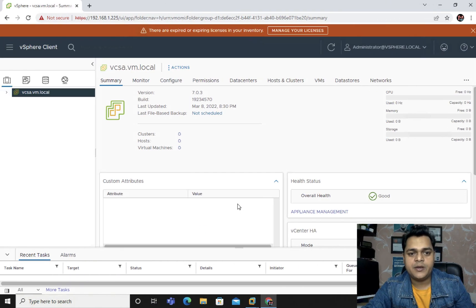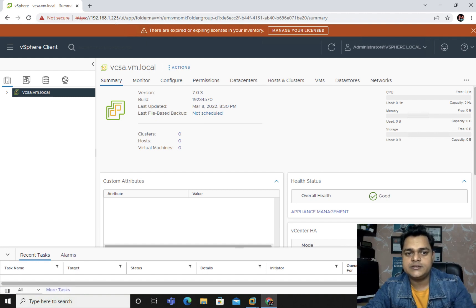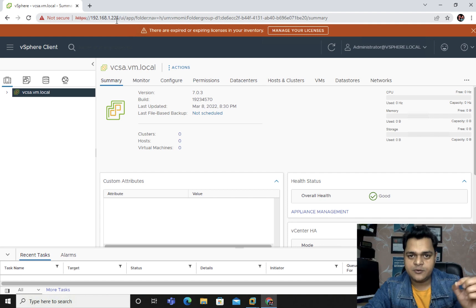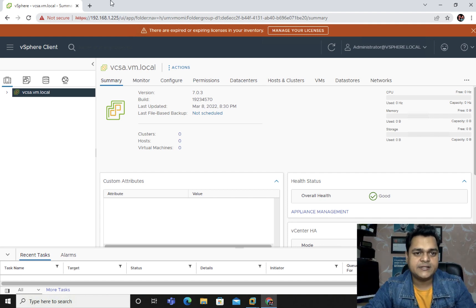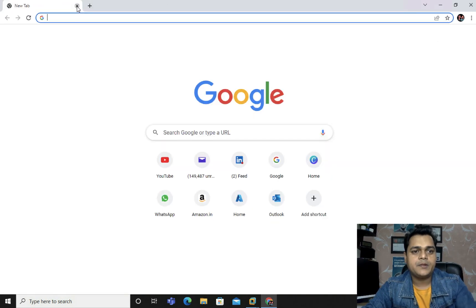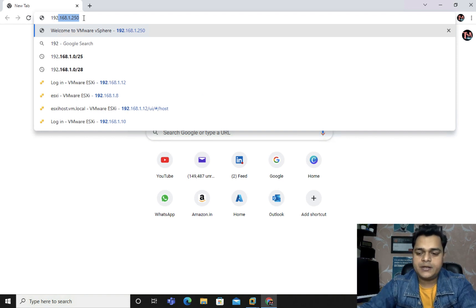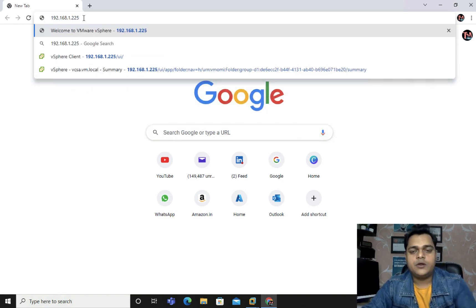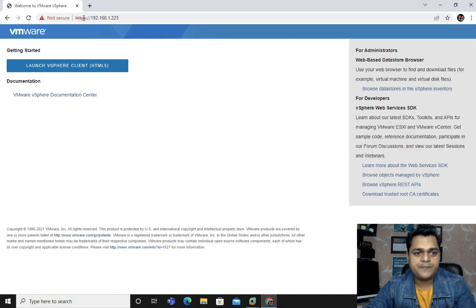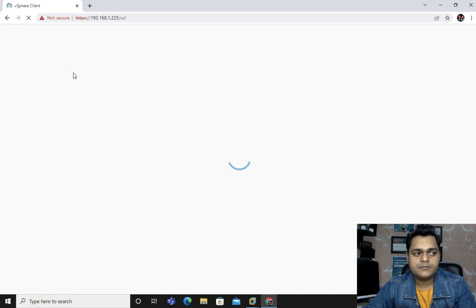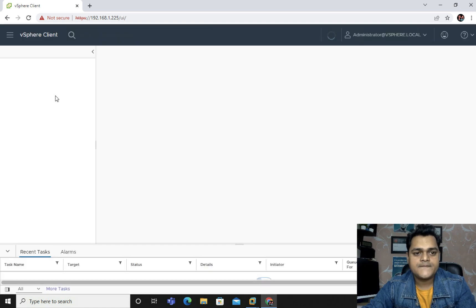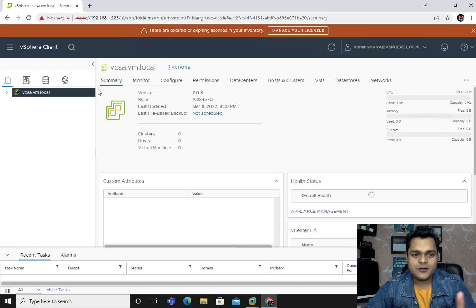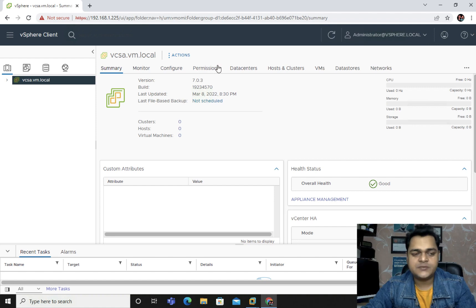Let's try to understand how we can achieve it. So I have already logged in my vCenter server. You just need to open any browser and type the IP address of your vCenter server and provide the credentials. Let me show you again - type the IP address 192.168.1.225.